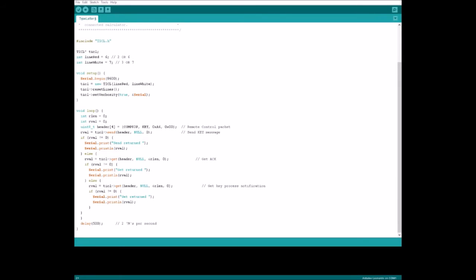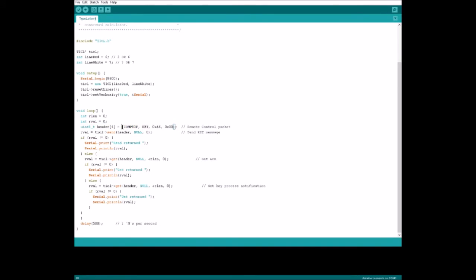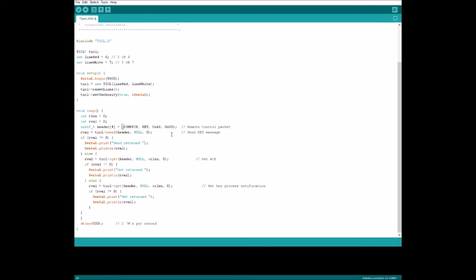In the loop, we are going to construct a data packet to send to the calculator. In this case, a silent linking command only takes a header and it has no data attached to it. Here you can see we have defined our header. What comprises of our header for sending a silent key press is who we are sending from, what we are doing, the key we are pressing, and the length of the data associated with the packet. In this case, who we are sending from is a computer to an 83 plus or an 84 plus. We are sending a key command. We are sending the key A6, which equates to M, and then we have no data associated with this packet because it's just a header.